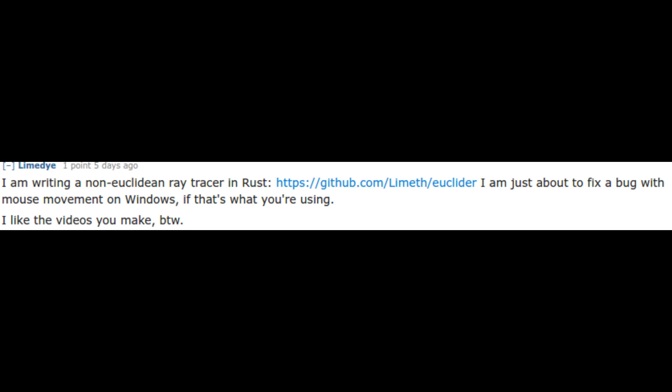Coming in at number one is LimeDye's Non-Euclidean Ray Tracer, which he's writing in Rust. For those of you who want to find the project, you can find it at github.com/limit/euclida. He says, I'm writing a non-Euclidean Ray Tracer in Rust. I'm just about to fix a bug with mouse movement on Windows, if that's what you're using. I like the videos you make, by the way. Thank you so much, LimeDye, and let's have a quick look at your project.